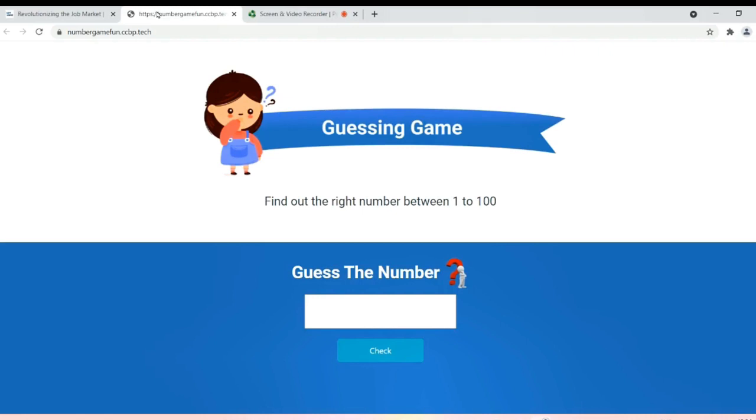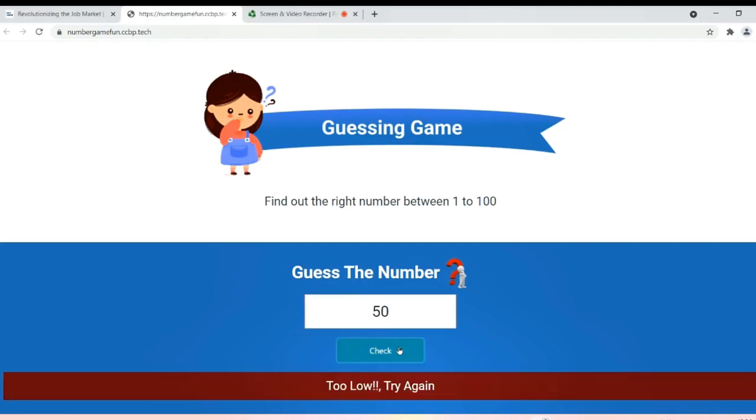So let's play this game. It will fix a random number. I'm clicking 50 and check. It is saying too low.